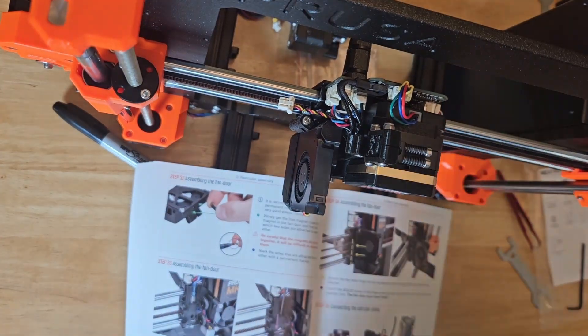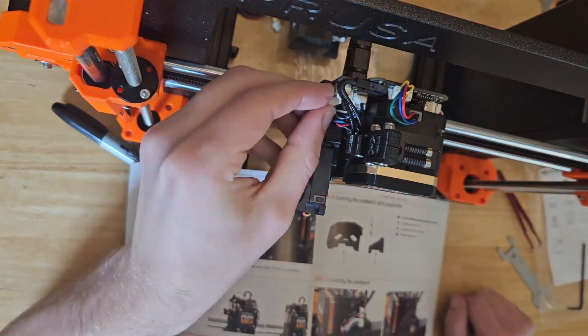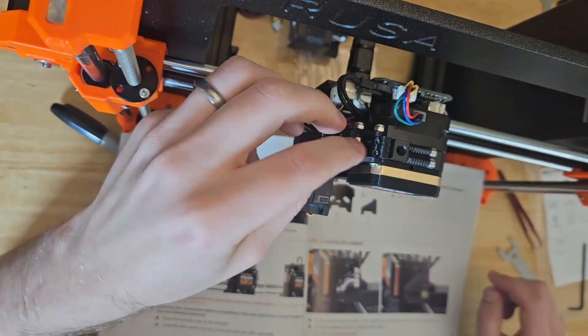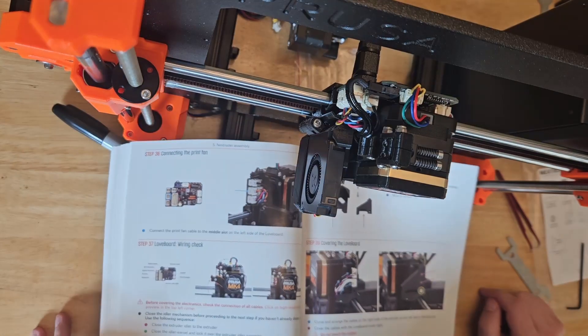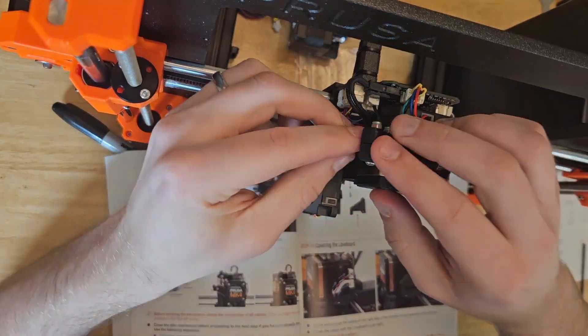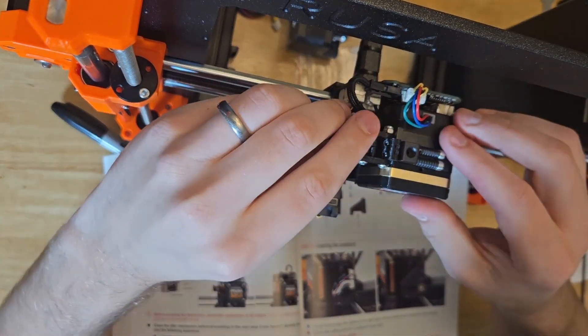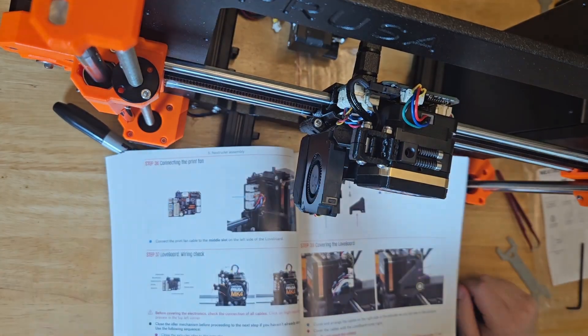Speaking of which, the extruder cable and the filament sensor can now get attached, as well as the print fan cable. The idler is now locked into place, which was honestly really satisfying.